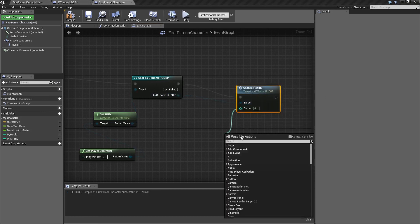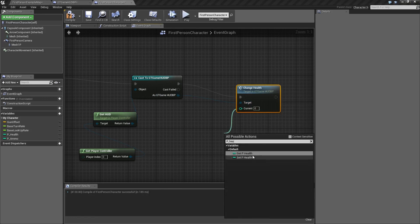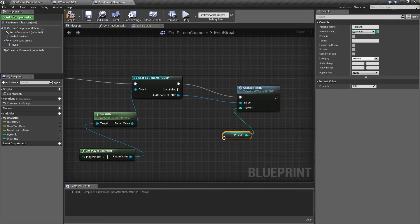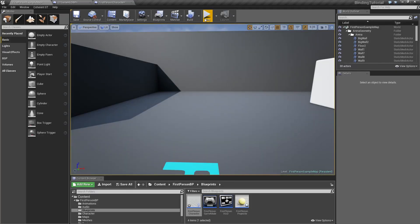We need to get the current health as well. Let's compile and see if this will work.